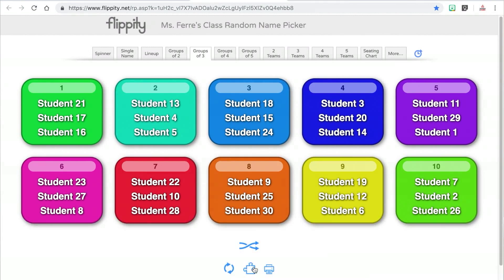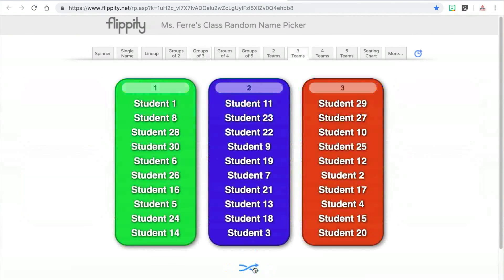Possibly my favorite feature is the jigsaw feature. Jigsaw is a cooperative learning strategy — you can Google it if you have no idea what I'm talking about. Essentially what Flippity does is it takes one member from each original group and puts them into a new group, so students can meet with an original group and then end up meeting with a new group when they're doing jigsaw activities.